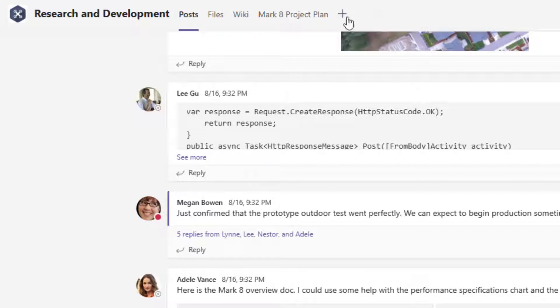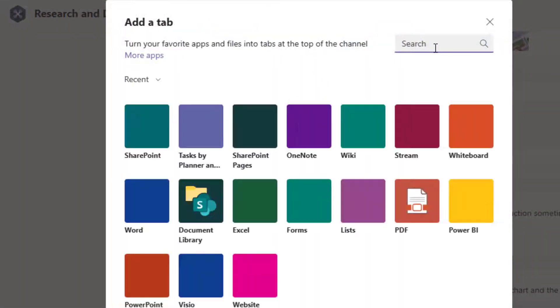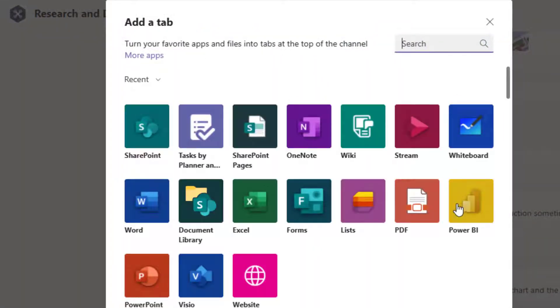So I'm going to go ahead and click the plus sign here to add a tab, and the app I'm looking for here is Power BI. So I can either find it listed or search for it.